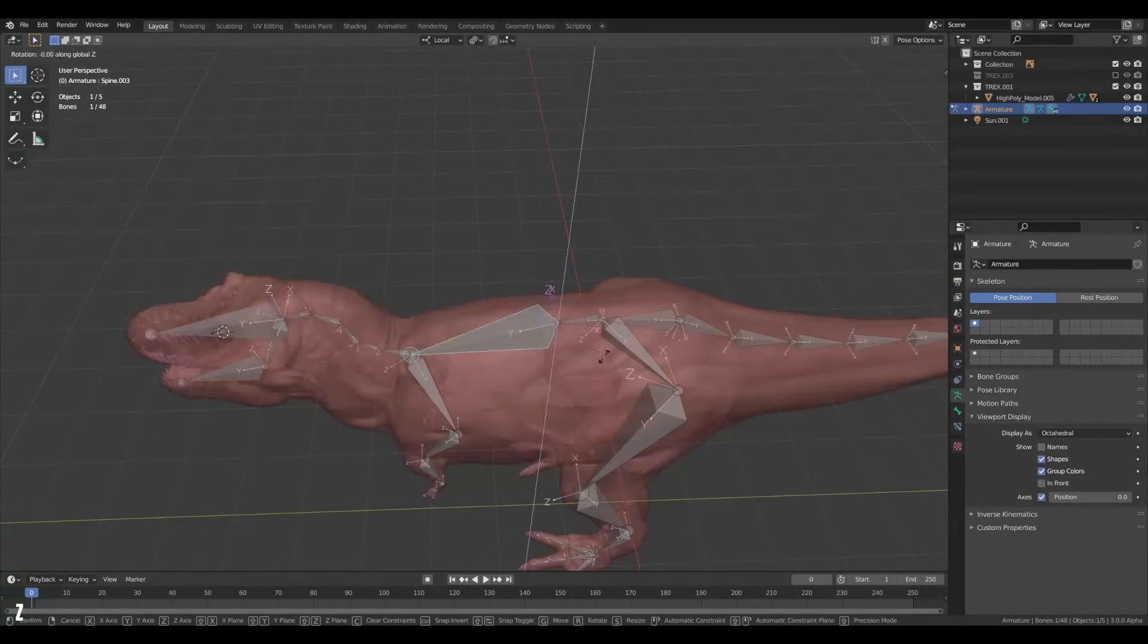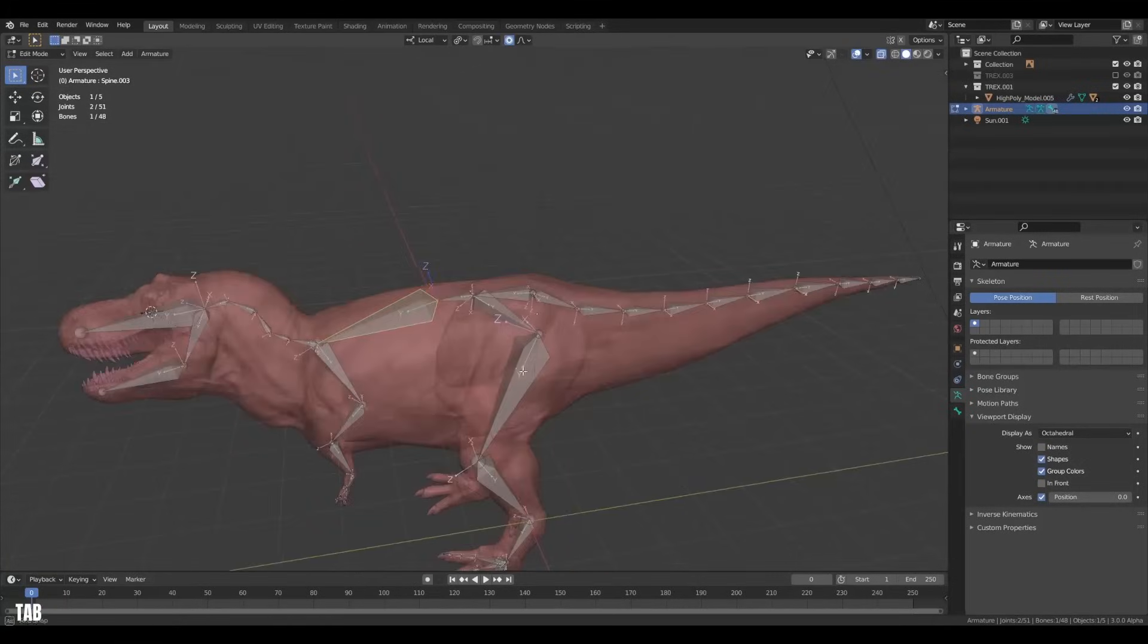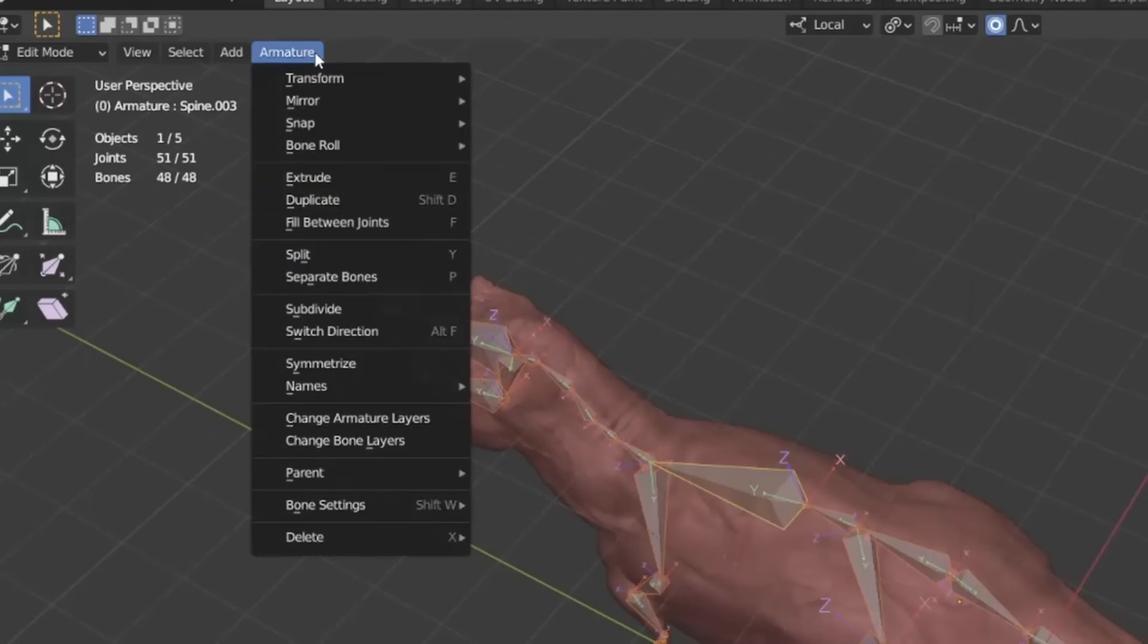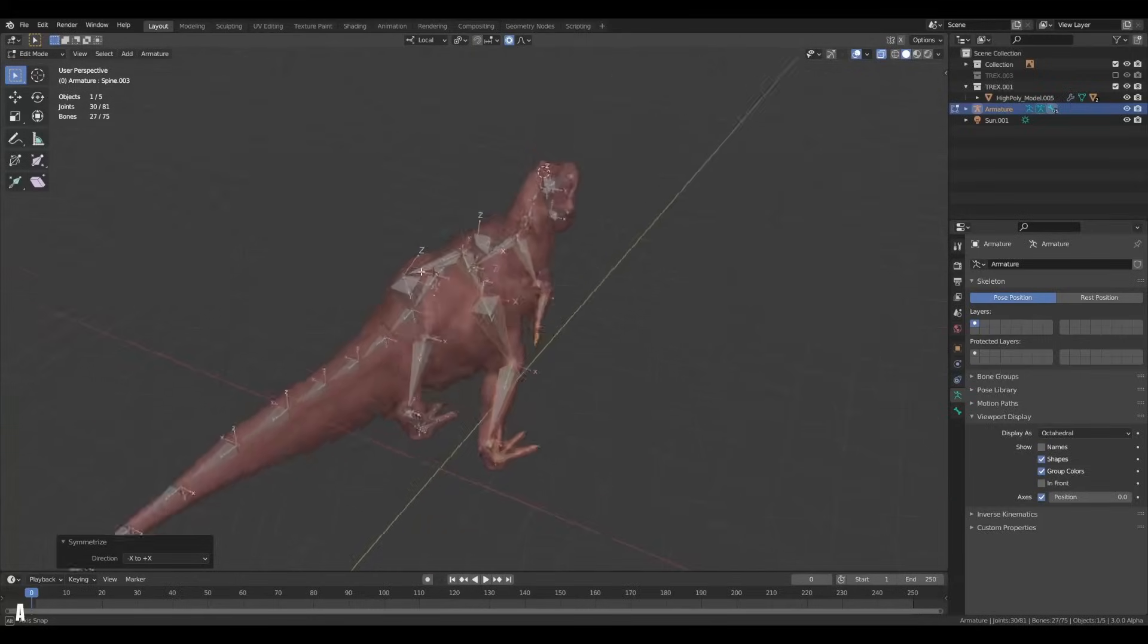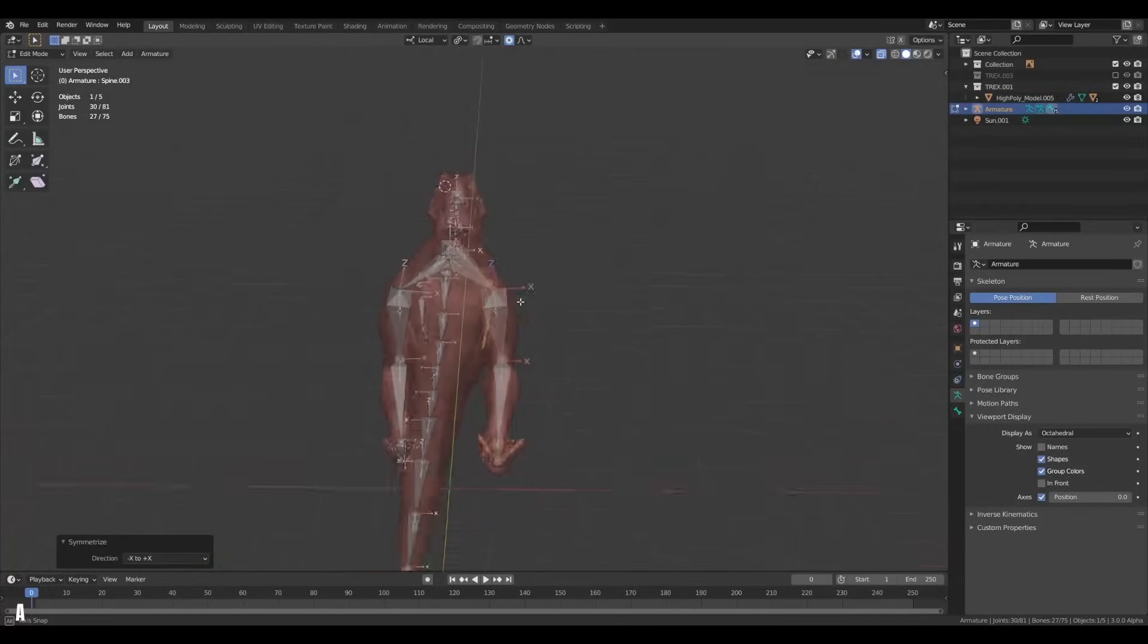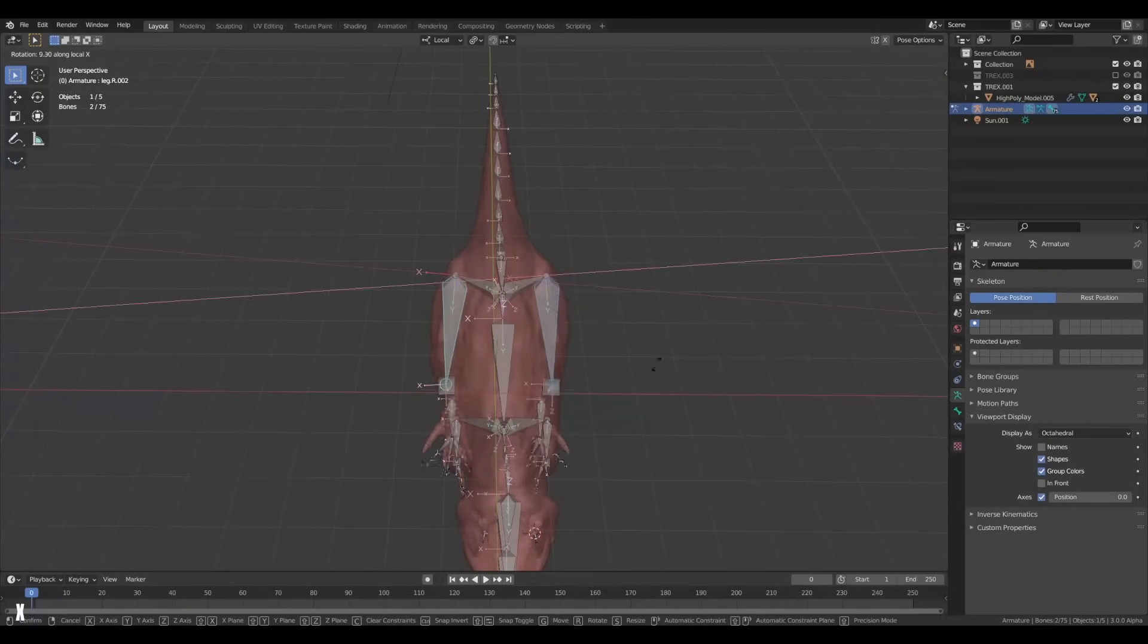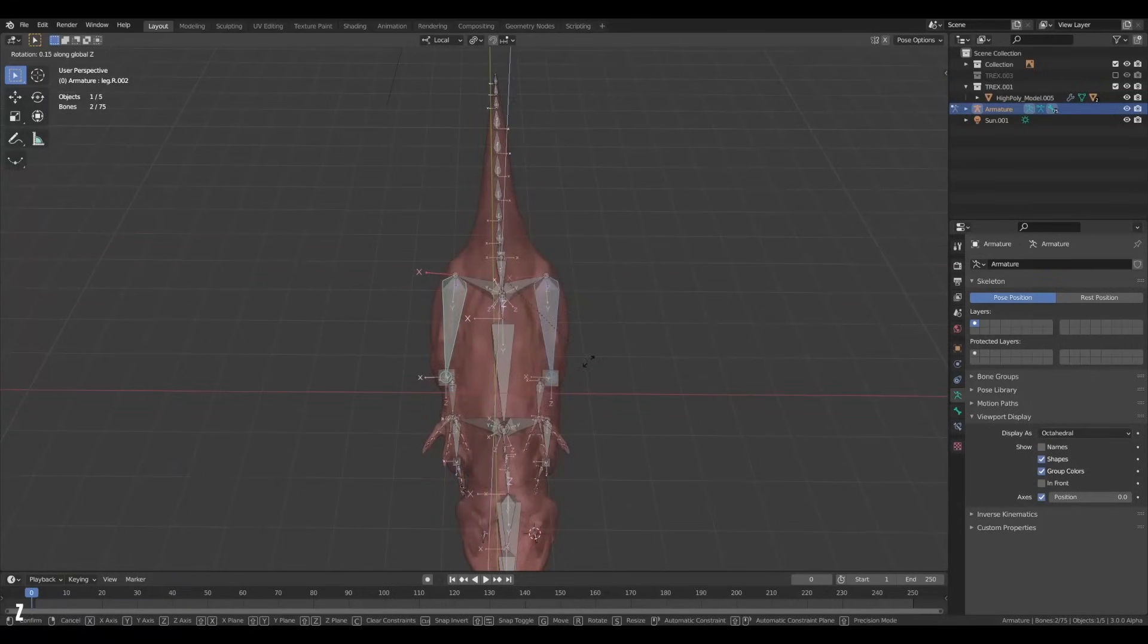With that done, it's time to mirror the bones to the other side. This is where the naming convention is important. Grab all the bones, go to armature and hit symmetrize. Now Blender has mirrored all the bones to the other side and it renames all the bones with an L to an R instead. Neat.